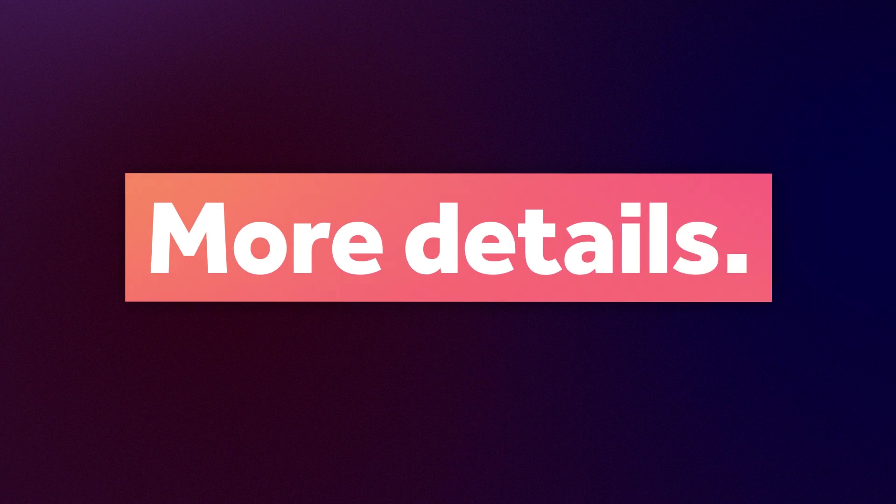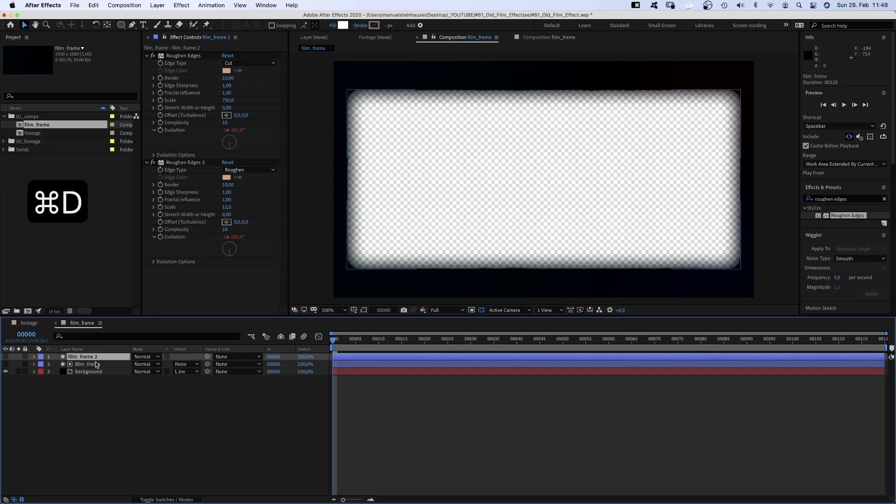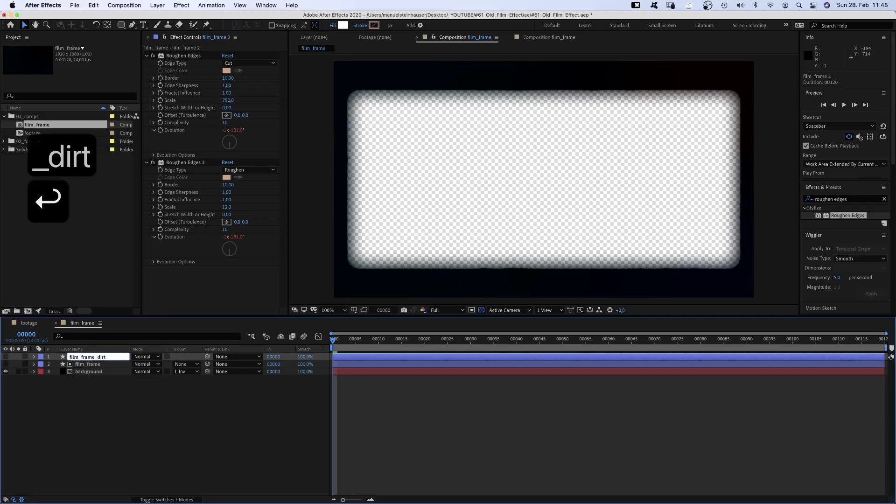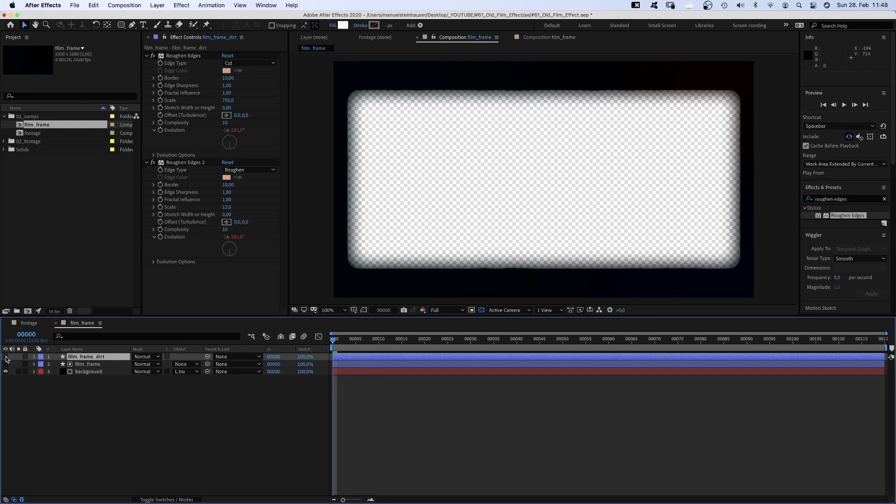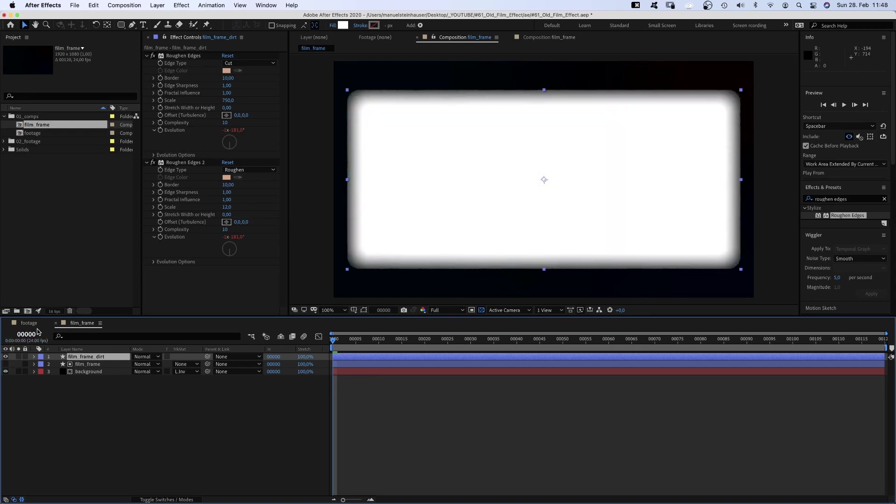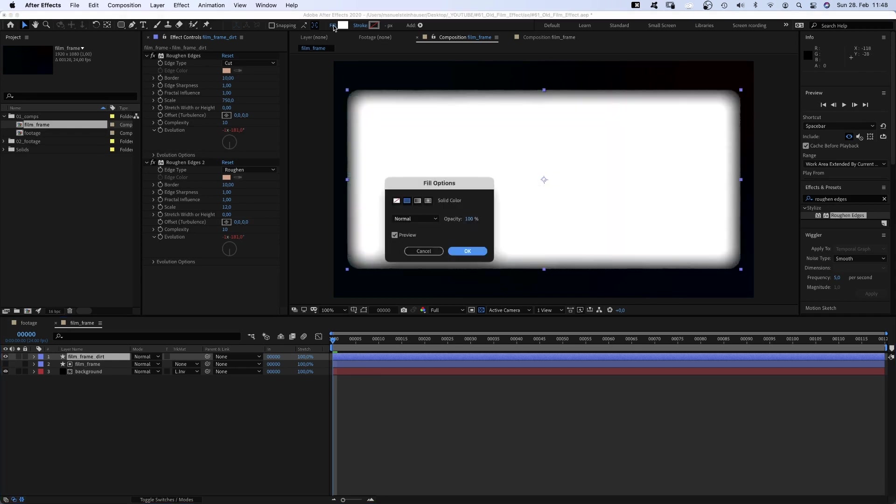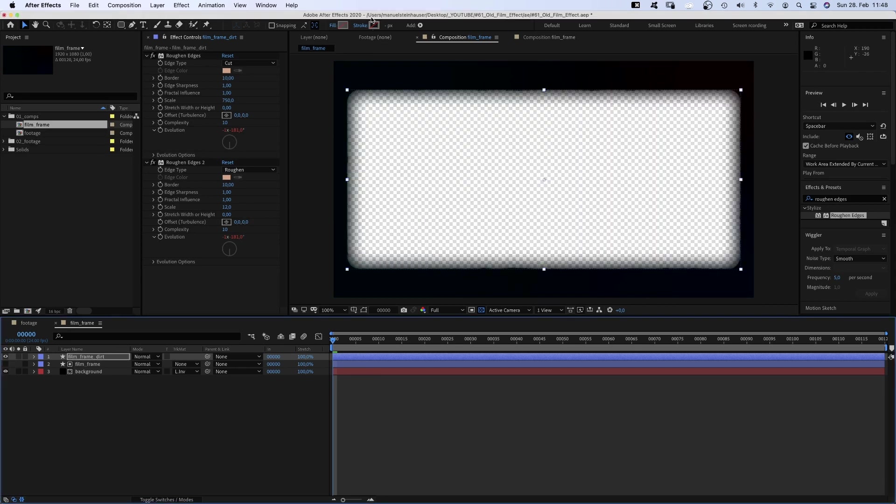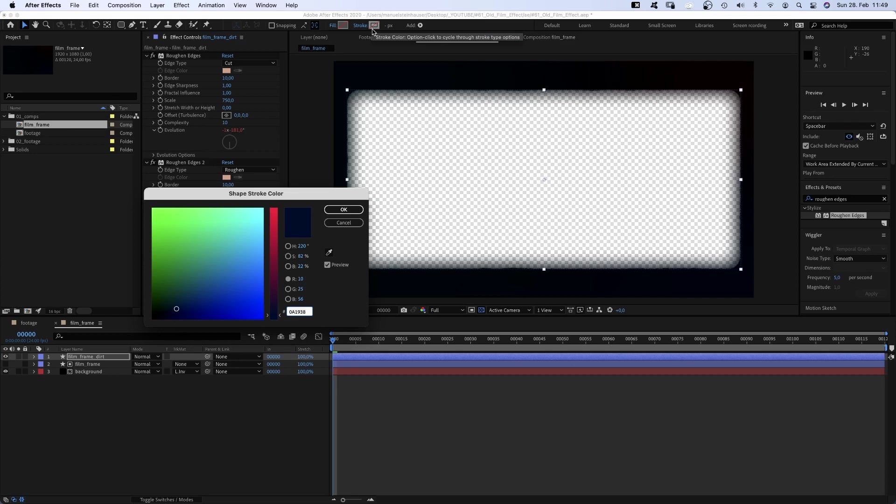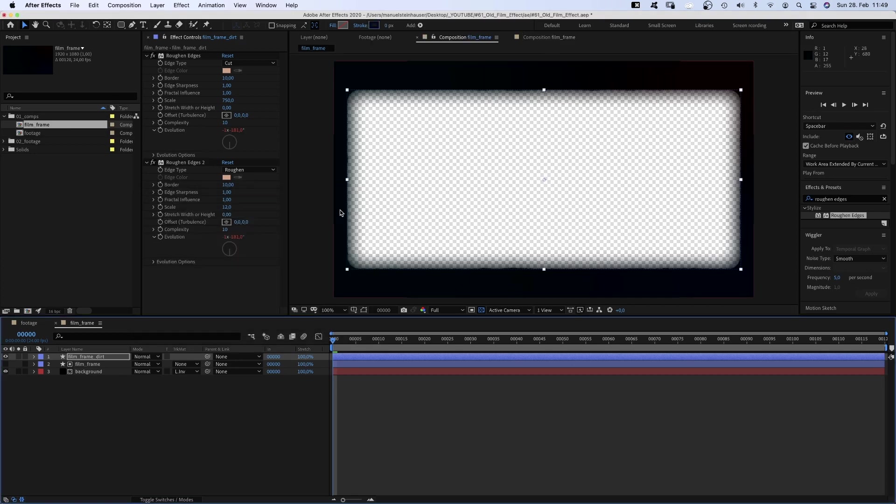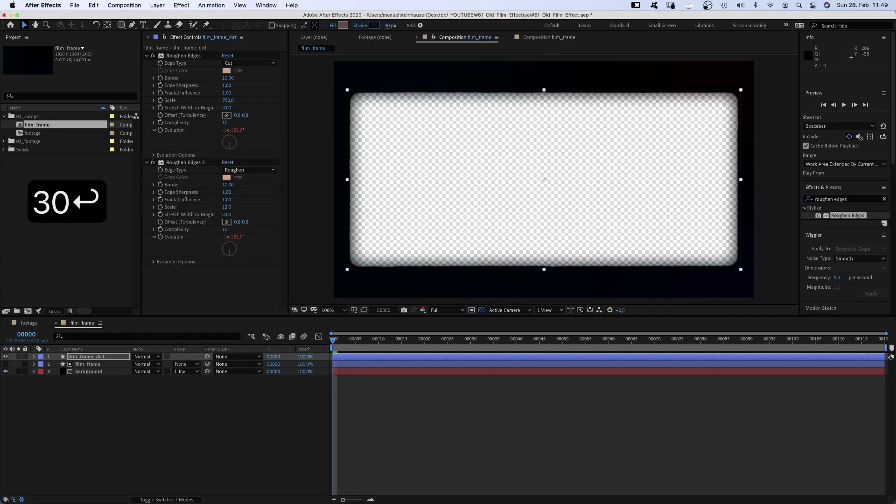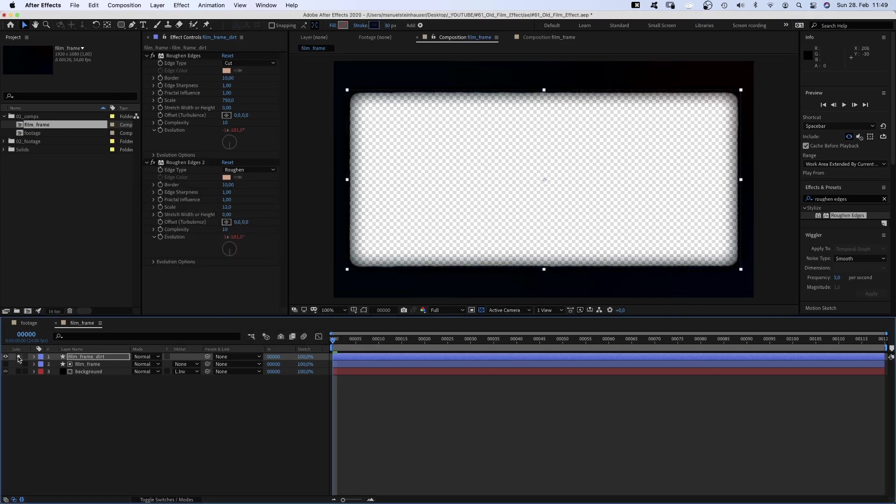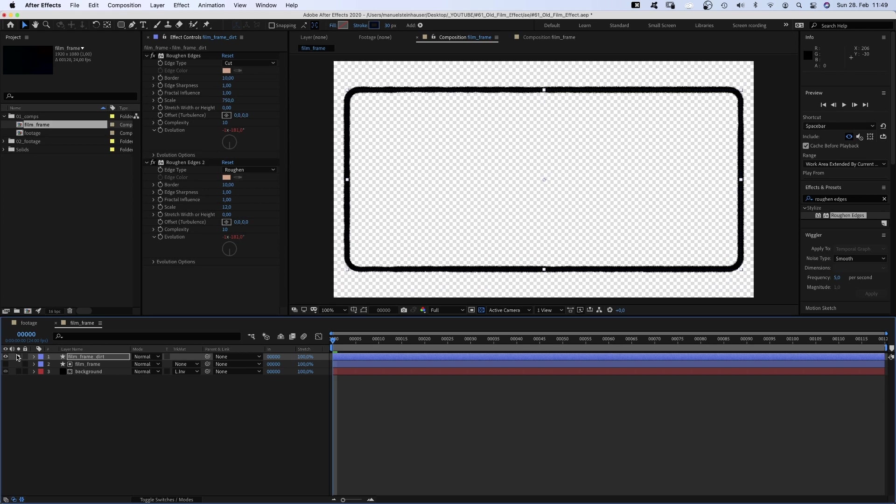One more layer of details. We duplicate the film frame layer, name it film frame dirt and make it visible. We hide the fill, add a stroke, color a dark blue, stroke width around 30 pixels. Let me solo that layer for now. That's how it actually looks. Let's reduce the opacity to around 35%.